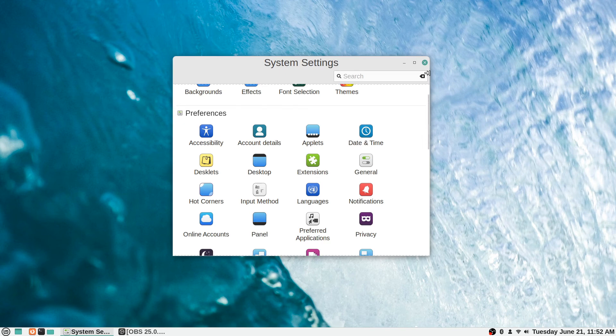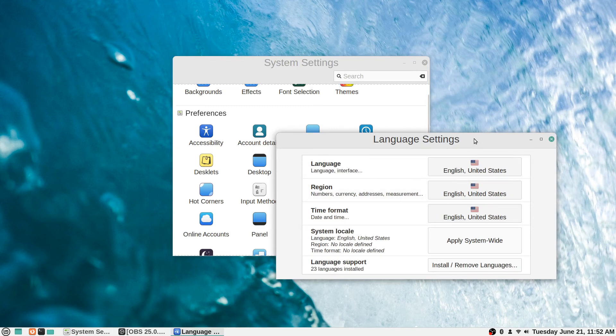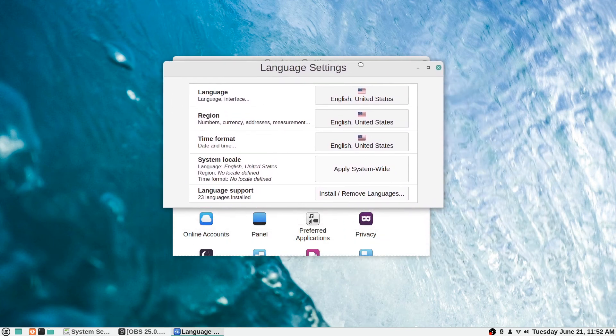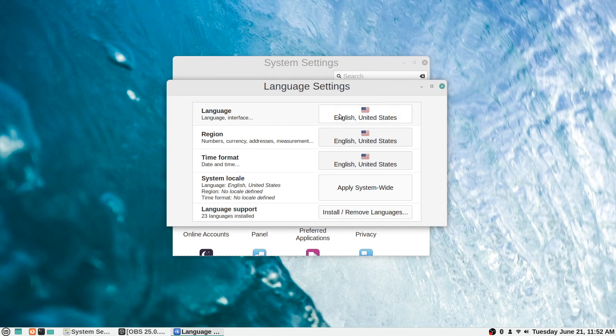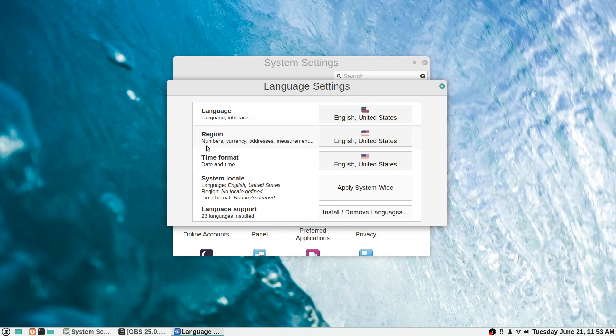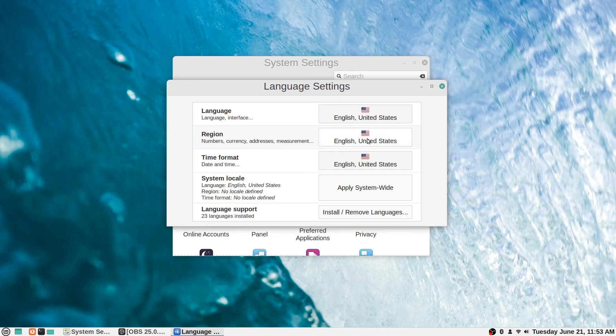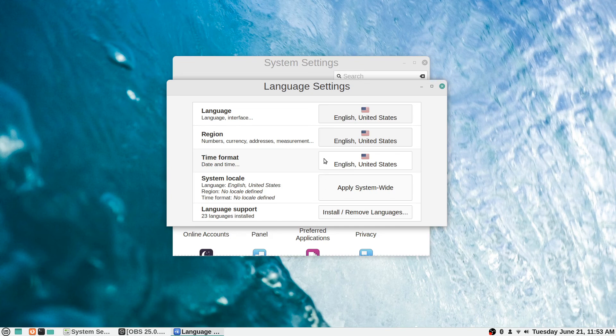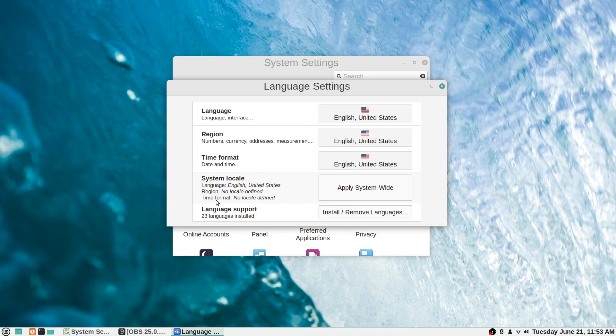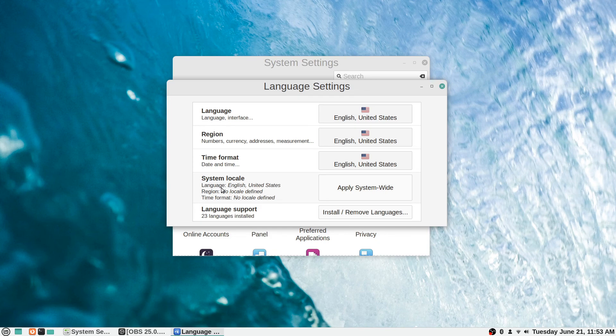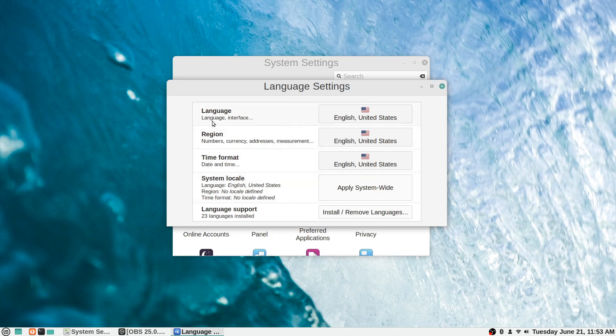Languages is pretty similar, I guess, this is probably a related setting. You can change what your default system language is. In my case it's English United States. The region where you're at will change numbers, currency, addresses and measurements, stuff like that. You can change that. Date and time formats you can set it to wherever you live, whatever you're used to, whatever you would like. Same with the system locale. Language is English, region is no locale defined, and time format is no locale defined. So these ones weren't actually set beyond just the language being set to English United States. If you click this apply system-wide, it will apply all these changes across the whole system.